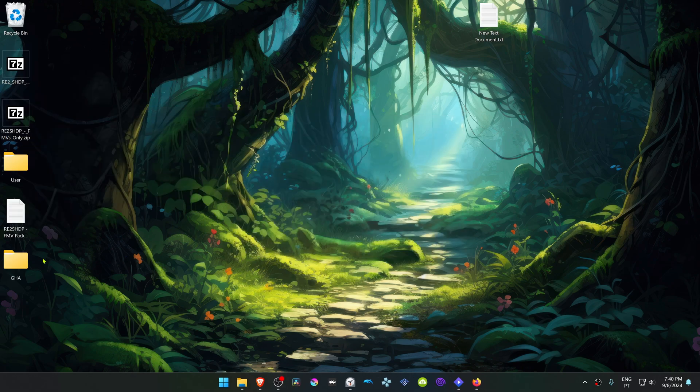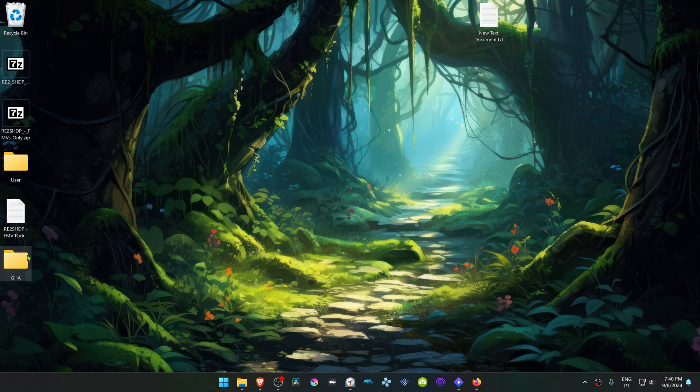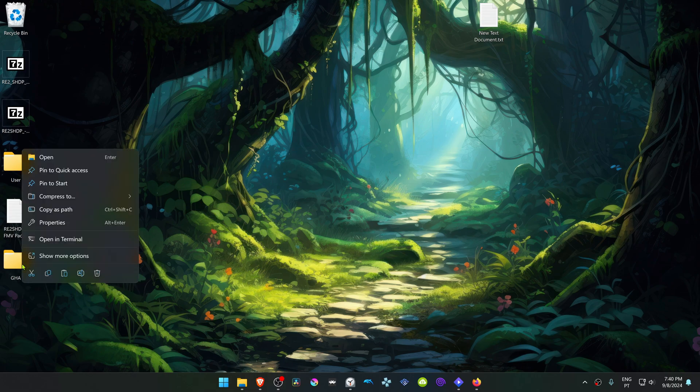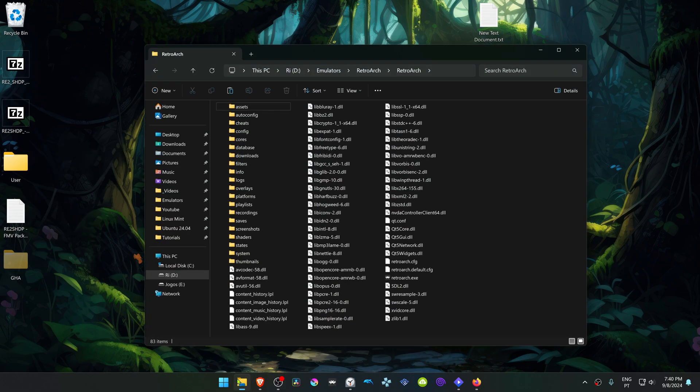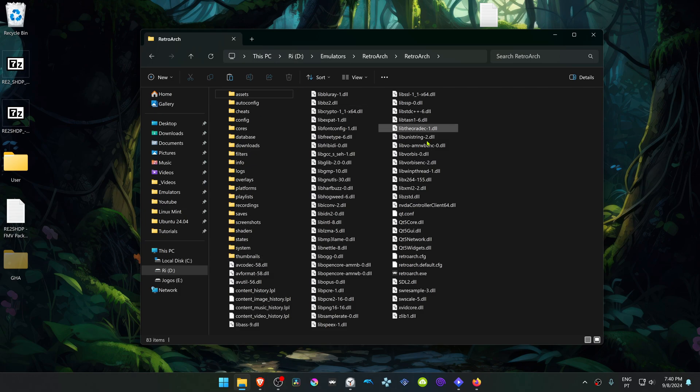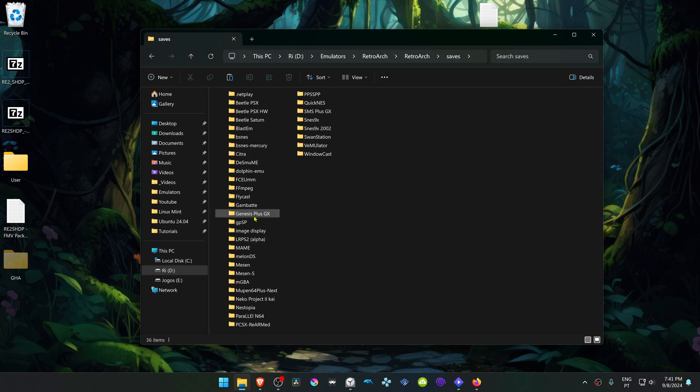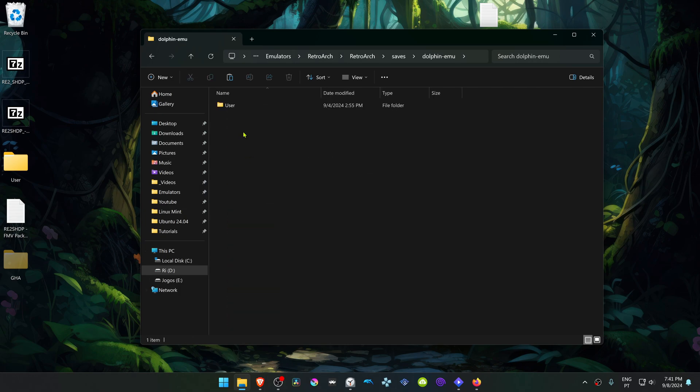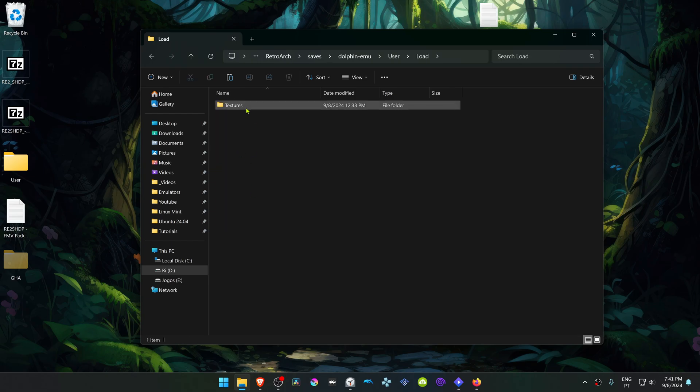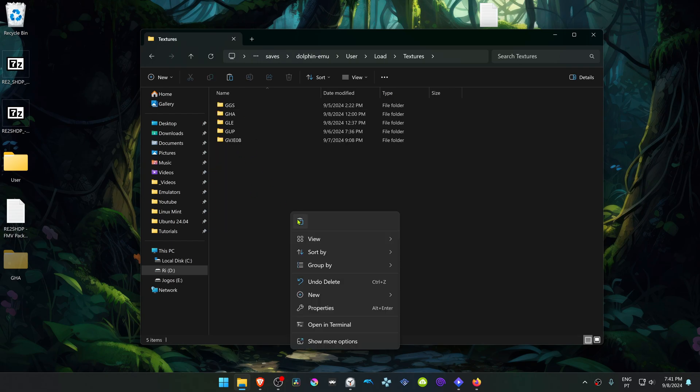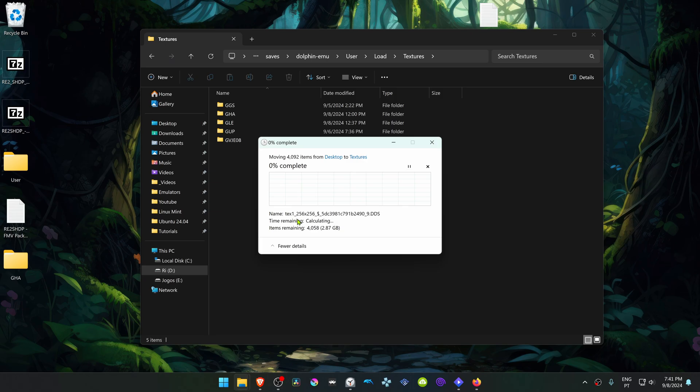This is the HD texture pack. Copy or cut this folder. Go to your RetroArch folder, then go inside of the Saves folder, Dolphin-emu, User, Load Textures, and place the HD textures in here.